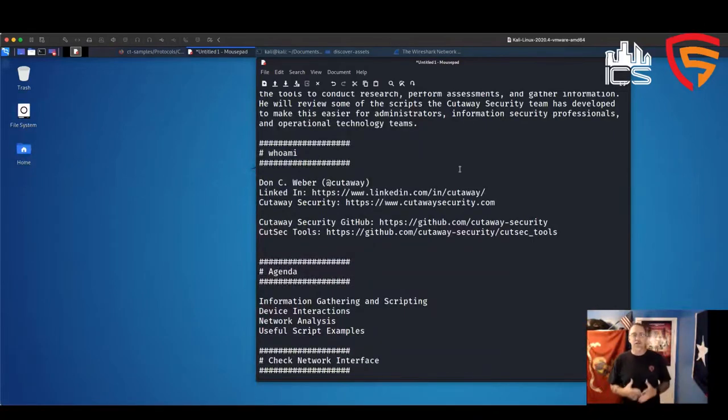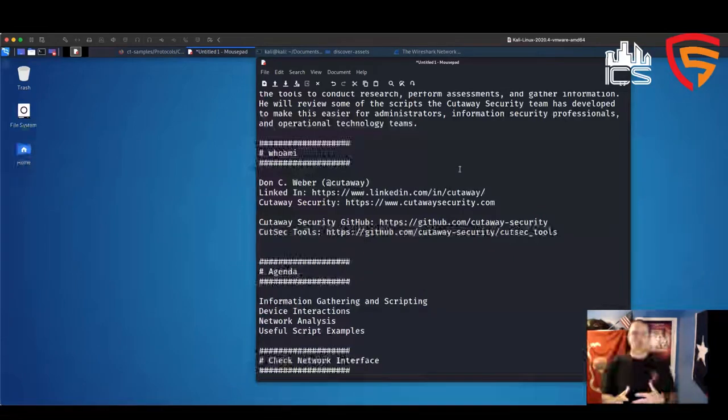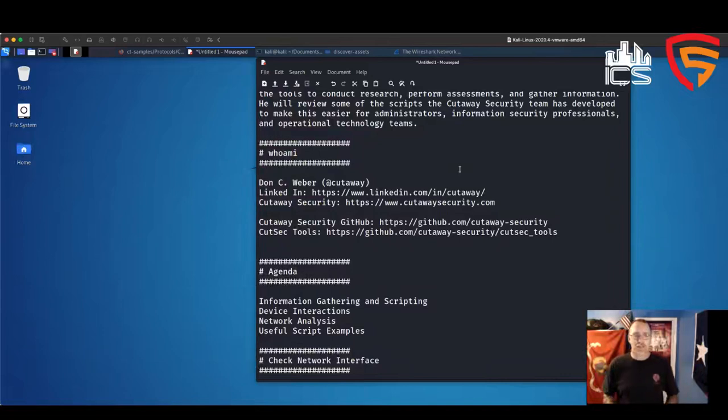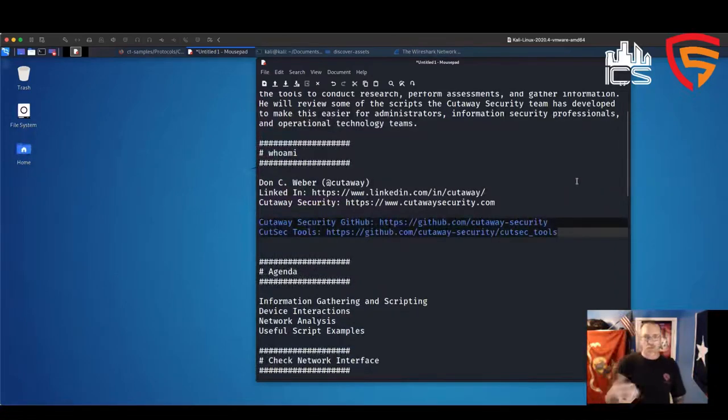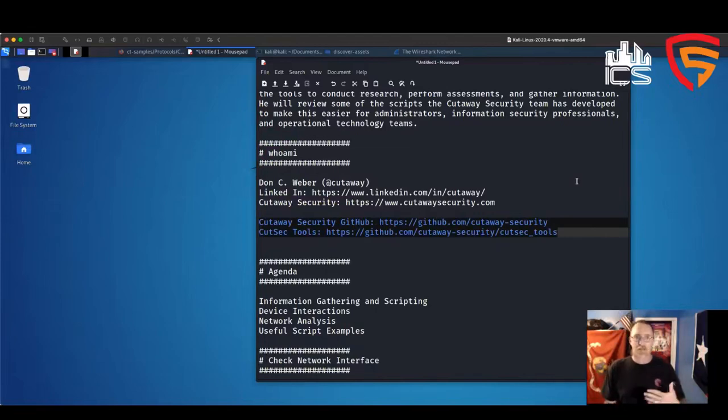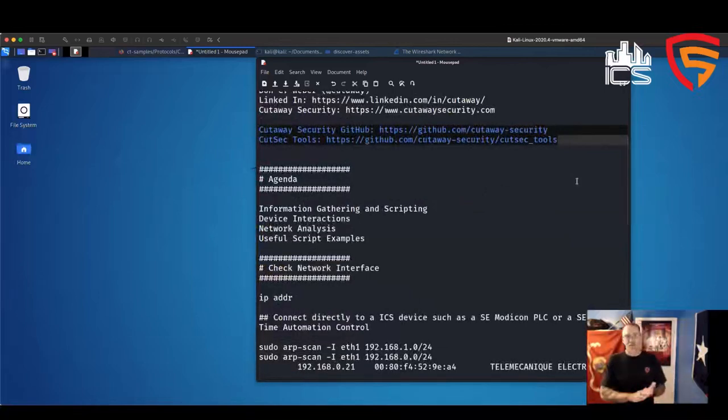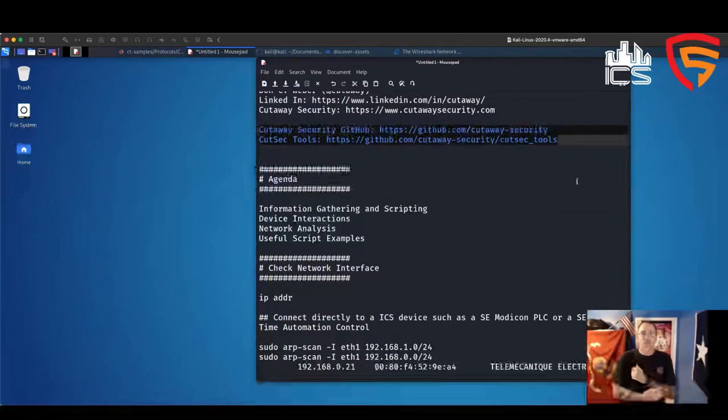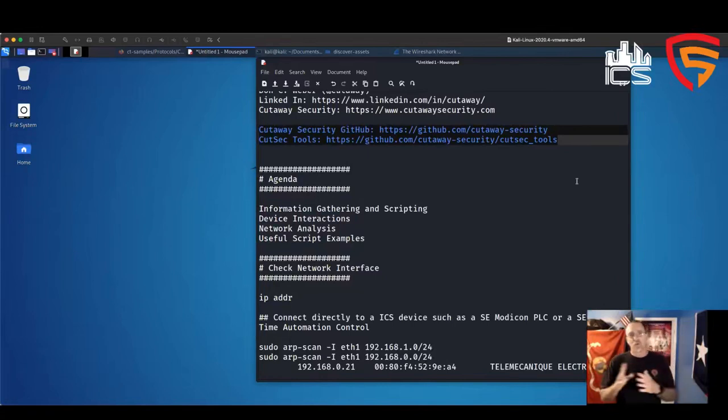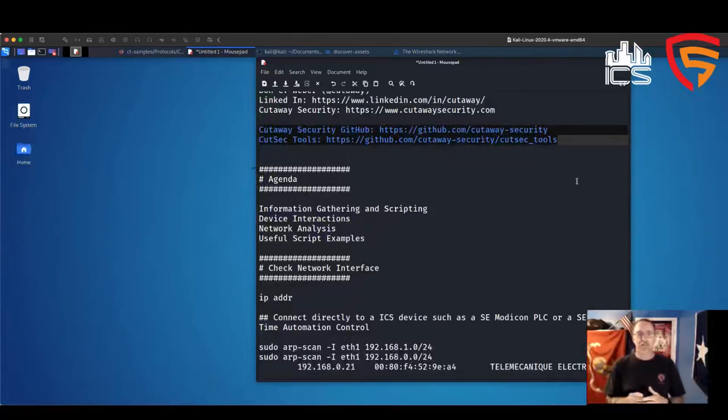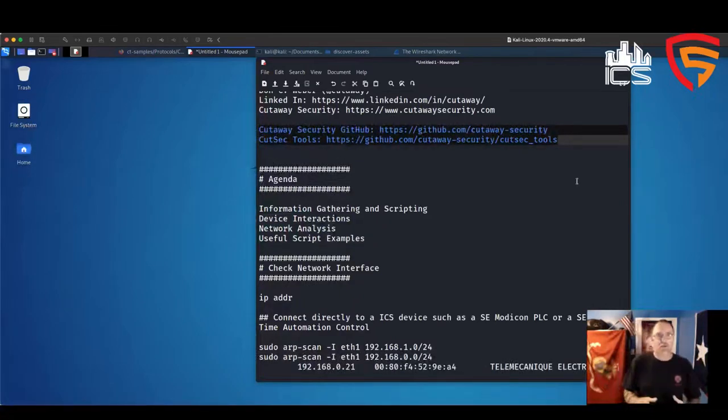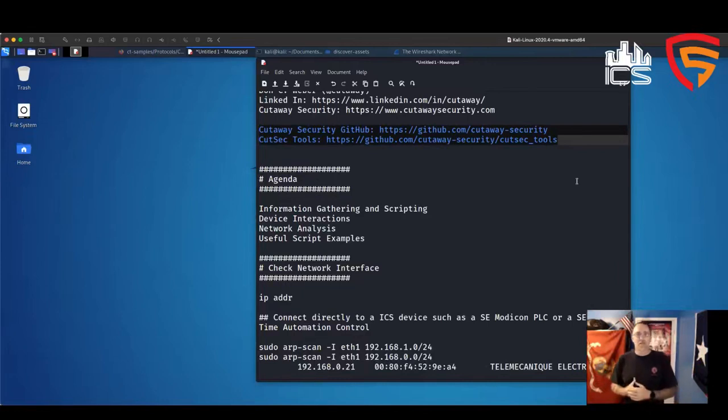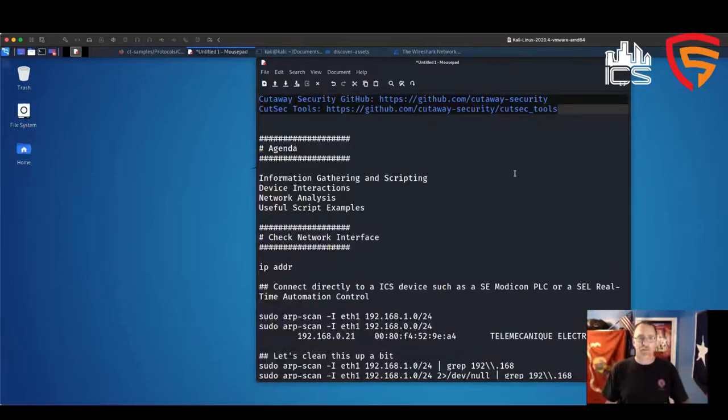Some of the things that we're going to be talking about and actually building towards are some of the tools that I use during my assessments. And you can see those out at the Cutaway Security GitHub. You can see that listed here. More specifically, we'll at least look at one script from the CutSec tools, some of the things that I've developed to gather information. And that's my goal, is to help you, if you're just starting out, understanding the thought process for coming up with something that you can automate. We're going to talk about some of the concepts around information gathering and developing a script out of it. We'll develop a script real quick. We'll talk about some device interactions.